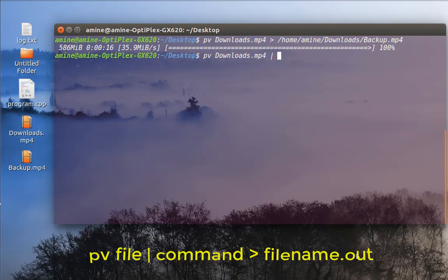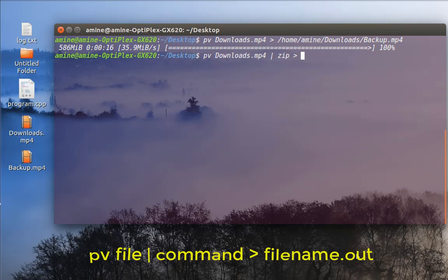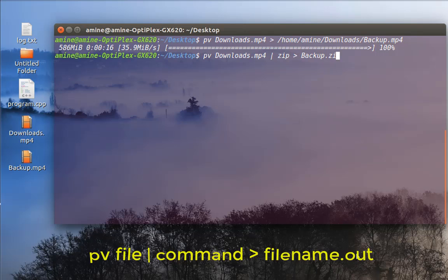So I will just use the zip command, then another pipe, then the name of the result file. So I'll just call it for example backup.zip. And now I'll hit enter.